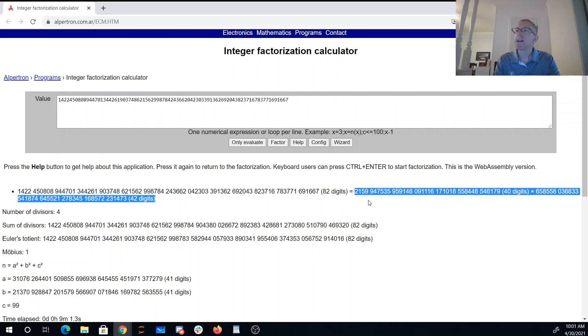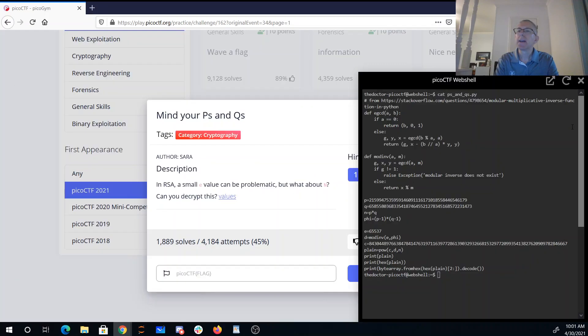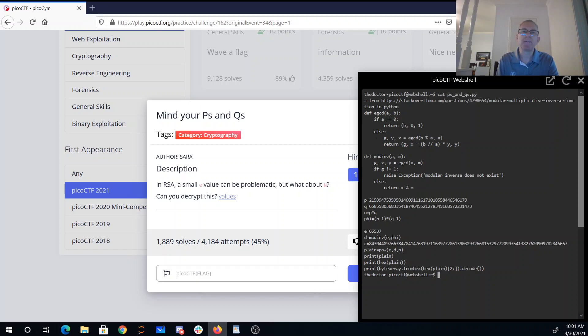So now once I know these two values, what I can do is I can actually just do the math from RSA. So I specify P and Q, n is P times Q. The Euler totient is P minus one times Q minus one, and the private key is the multiplicative inverse of the public key, 65,537, mod phi.